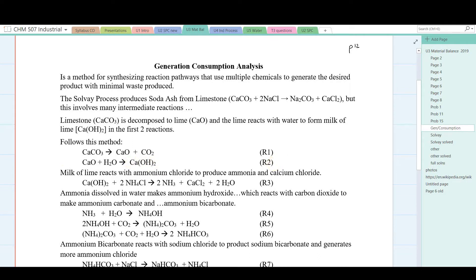This slaked lime, or milk of lime, reacts with ammonium chloride in the third reaction to produce ammonia, calcium chloride, and water. The ammonium chloride is a waste product from the process, and the lime recovers the ammonium chloride as ammonia to send it back to the beginning of the process. In the next step, the ammonia is dissolved in water and makes ammonium hydroxide, reaction 4.